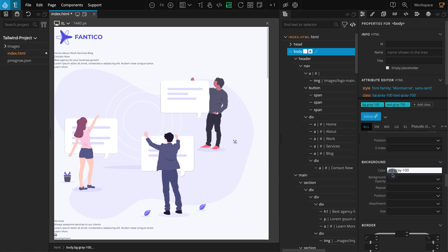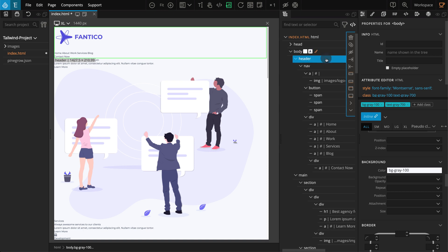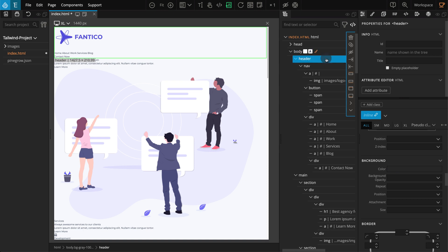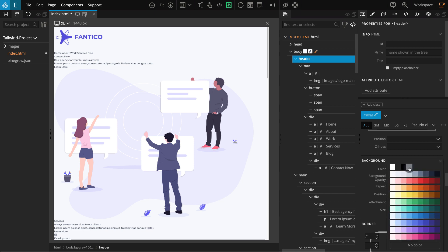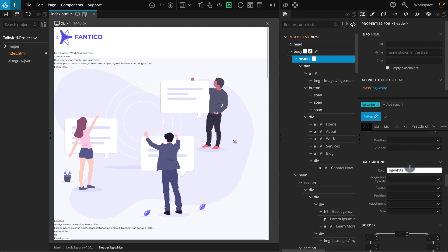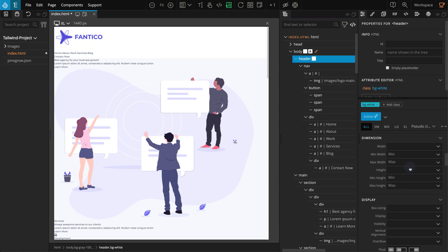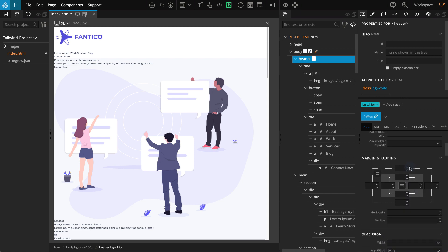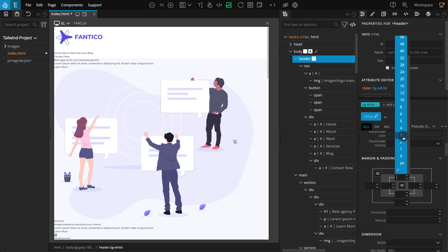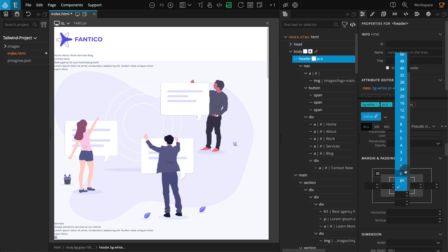Now we are done with the body element, let's move to the header section. Our header section has a site logo, a menu, and a button for responsive menu trigger. Go to the tree panel and select the header element. Go to the properties panel. In the background section, for color, choose white. Go to the margin and padding section, select 4 for padding top and padding bottom.